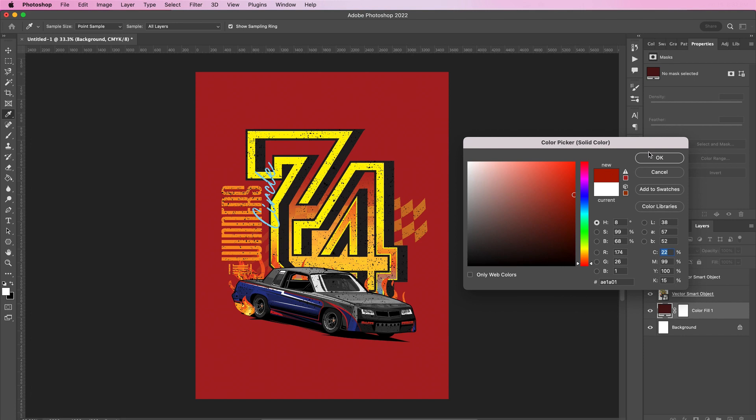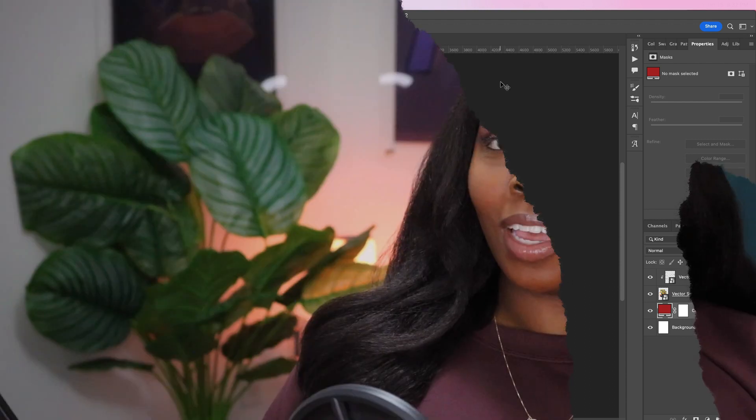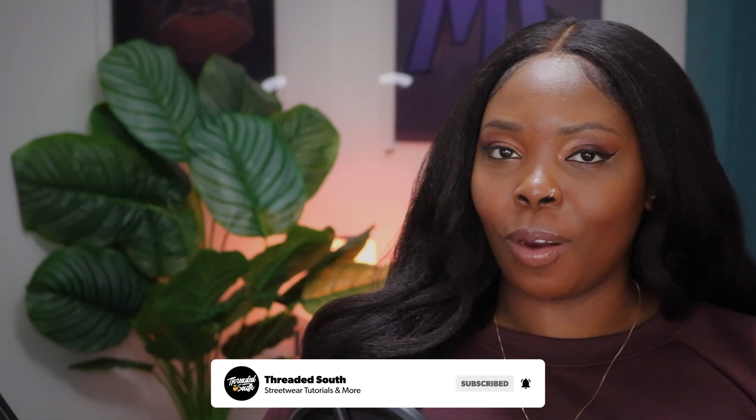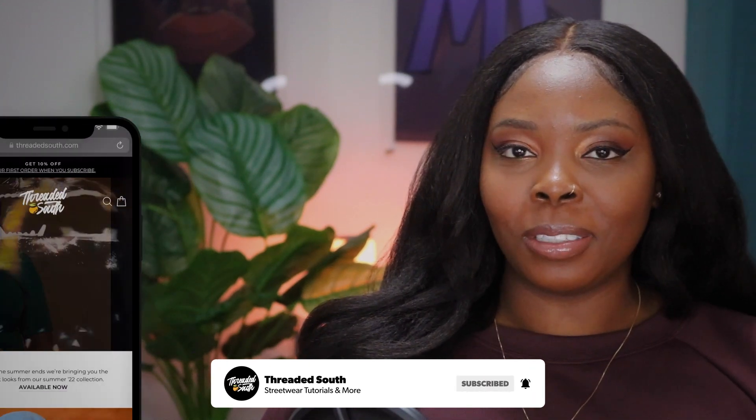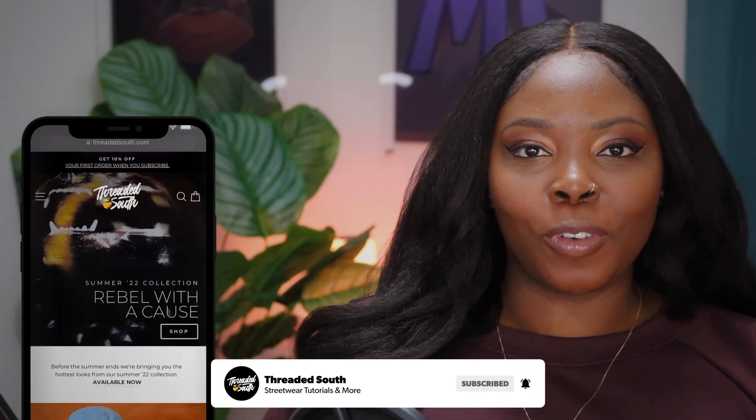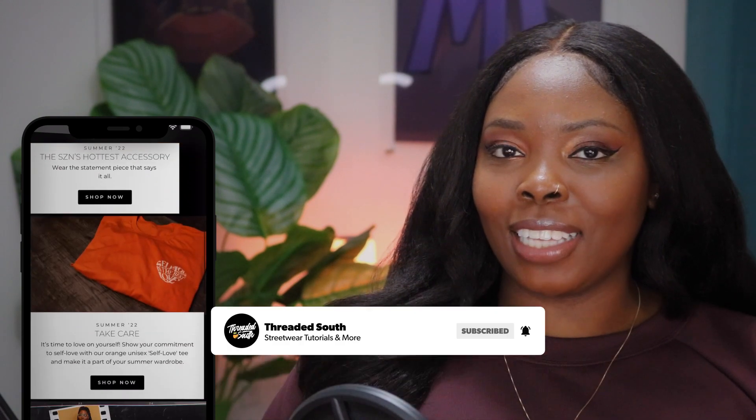And that is how you take your logo and make a design from it. This is NASCAR-inspired. If you like what you saw today, make sure you hit that like button and subscribe if you haven't already. Also, if you would like to grab some merch from my clothing brand, you can check out threadedSouth.com. Thanks for watching.